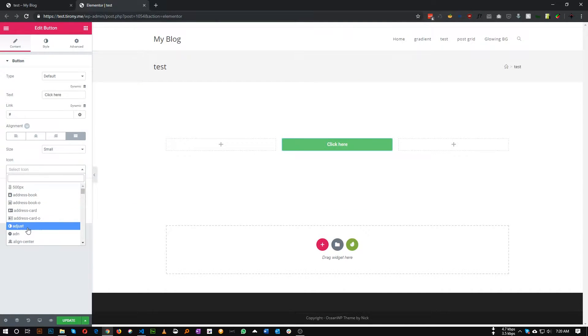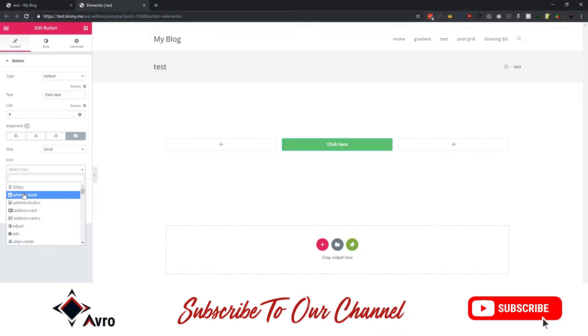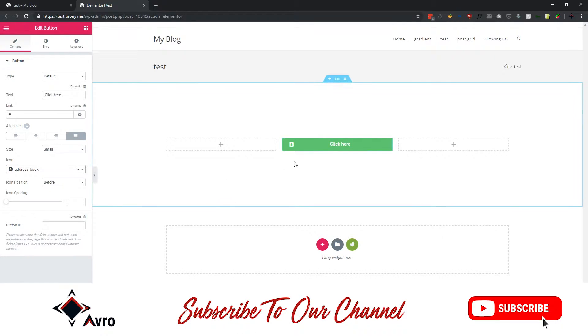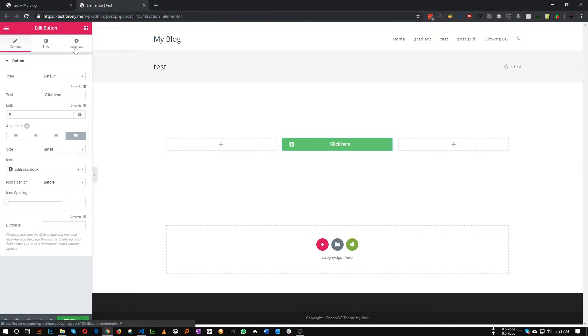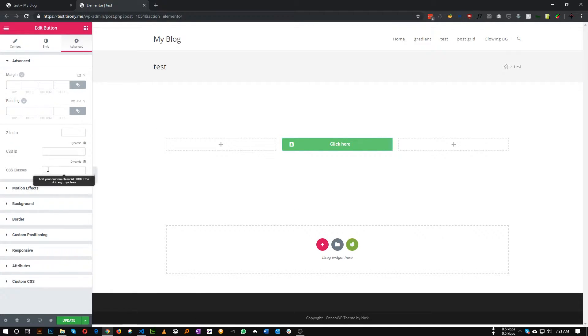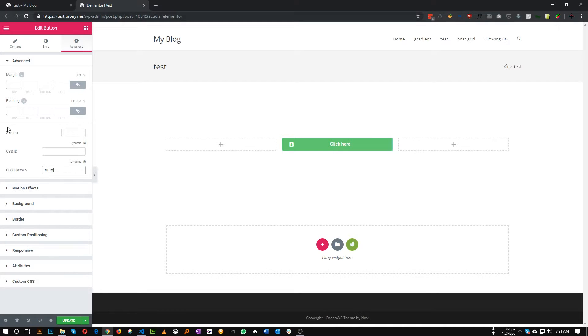You can also add an icon in here, for example. This is our button, so we will add this button fill effect to this button. First of all, let's add a class. I'm calling it fill button.